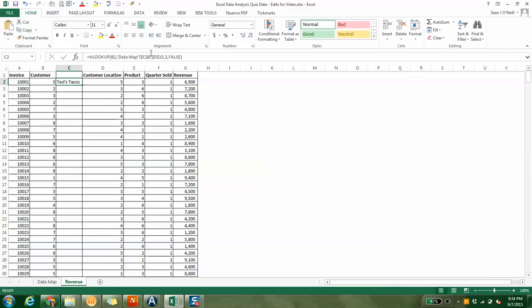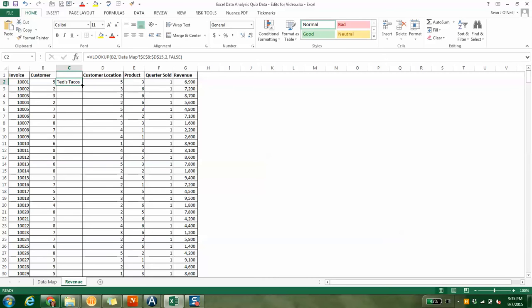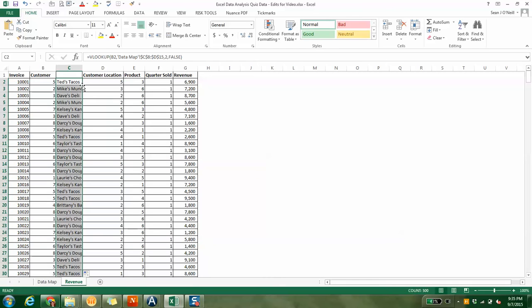Since this data is relative, and I always want to be looking, I can drag this formula down because the next one will be B2 becomes B3, B4, B5, and it will drag down automatically. Once you get this little cross, just double click or you can drag down.